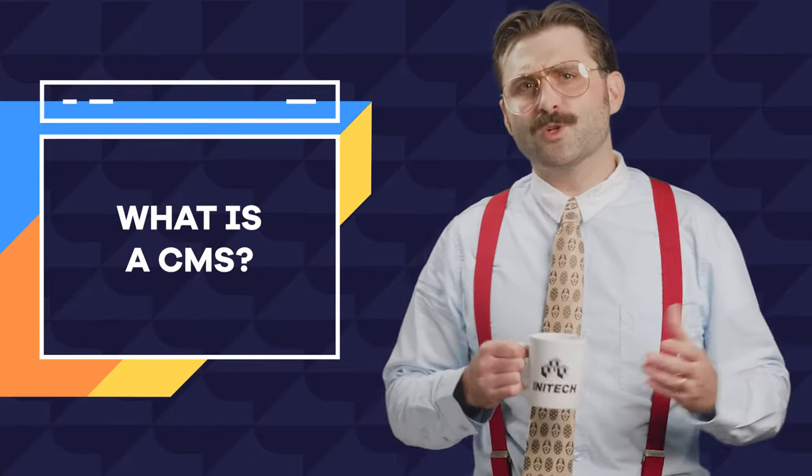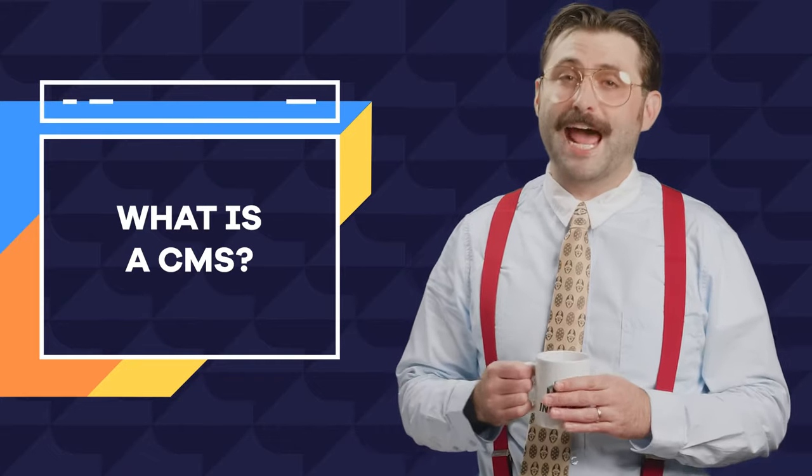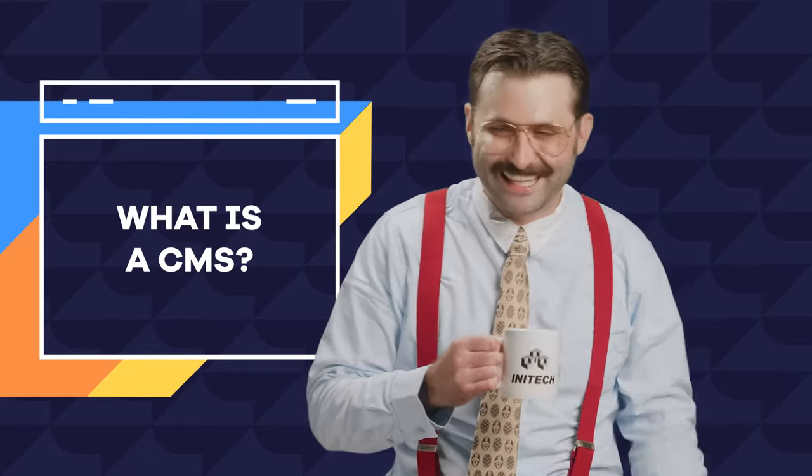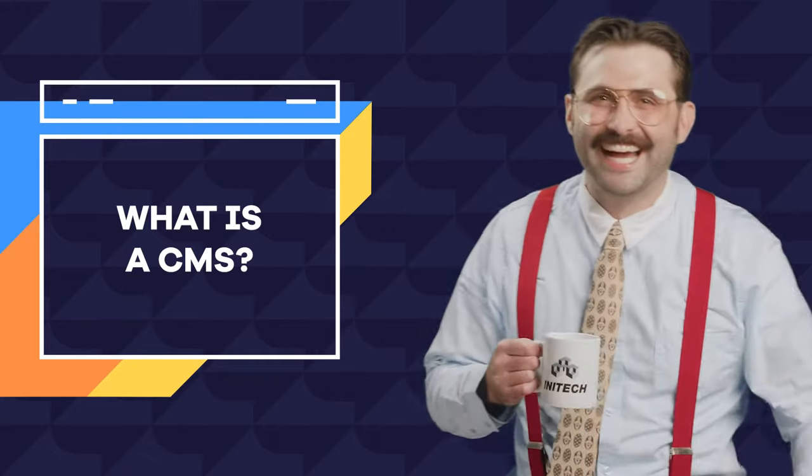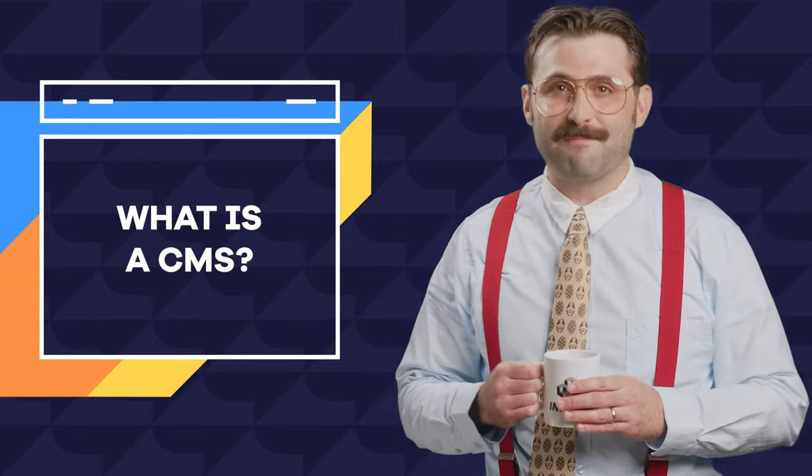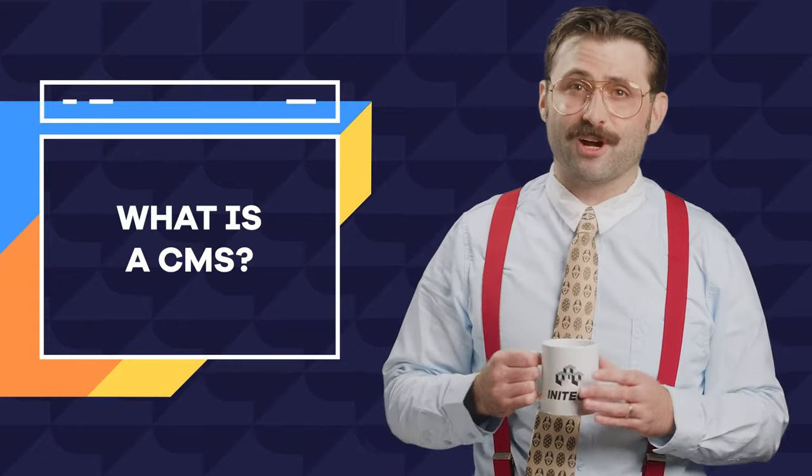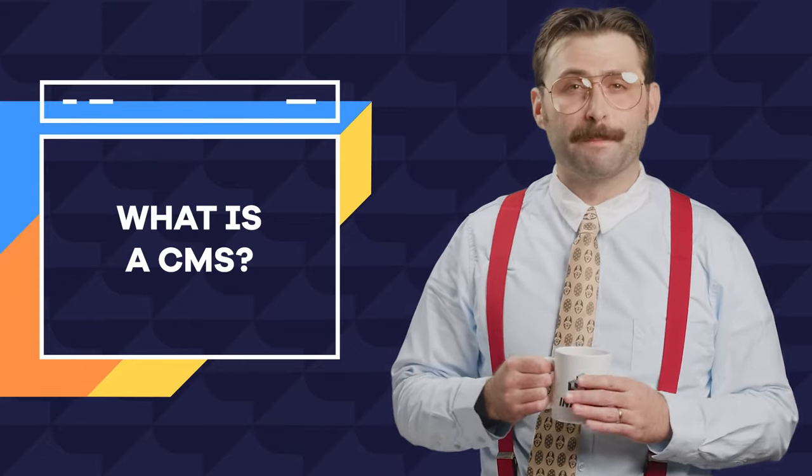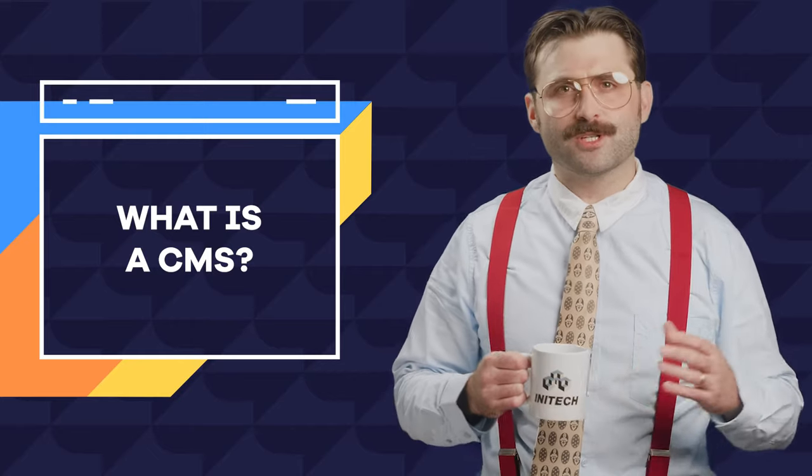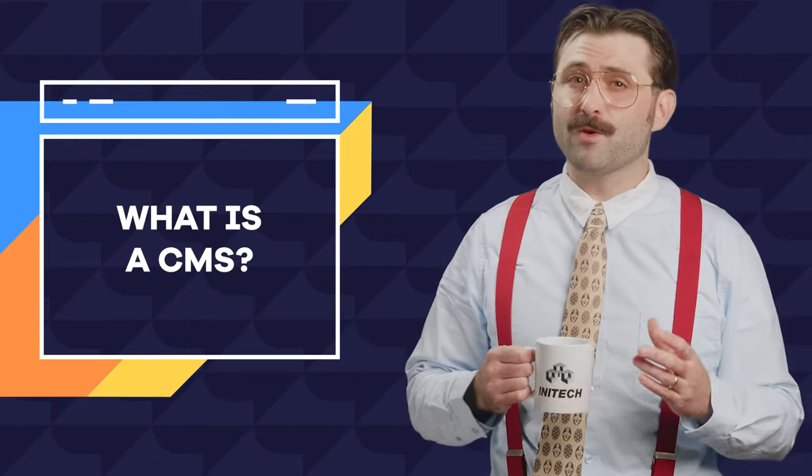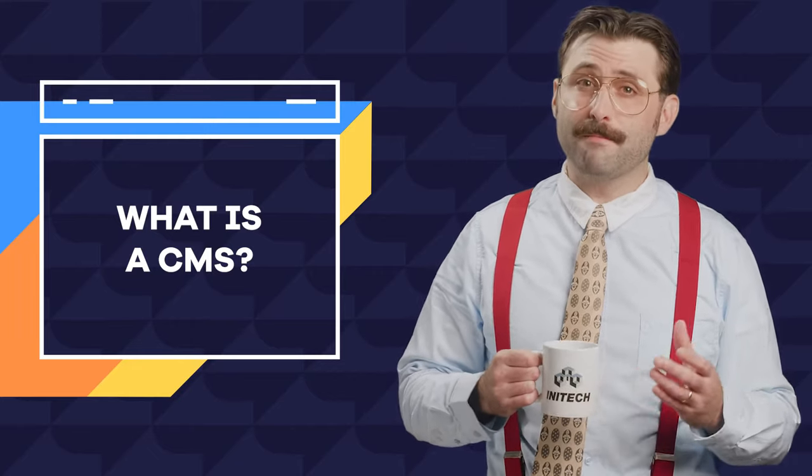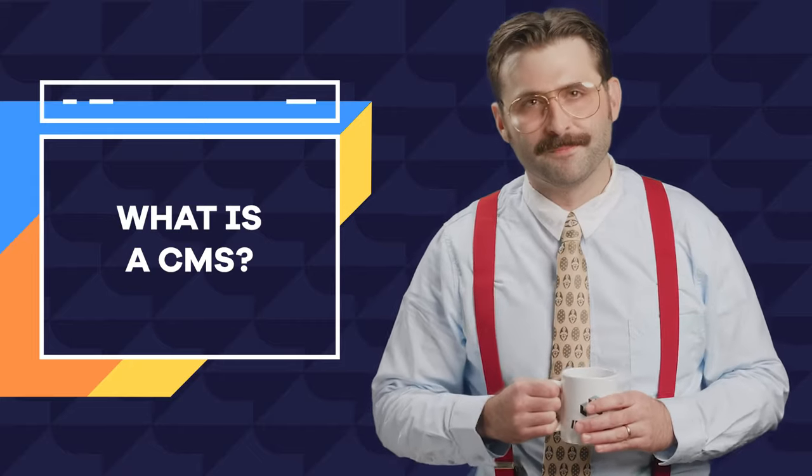Unless you want to code your site from scratch, which is totally cool if you can hack it, then you will likely need a CMS to manage and administer all of the details that go into a website. It's typically an application you install on your web hosting space and configure with a theme or template or customize from the ground up.